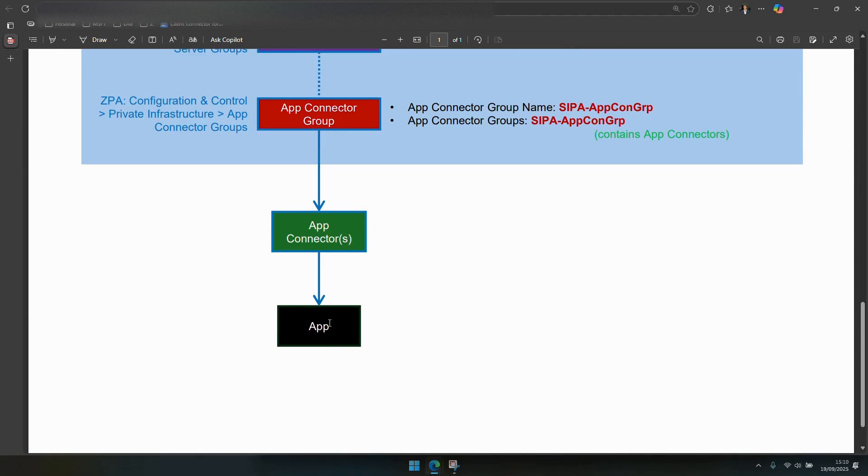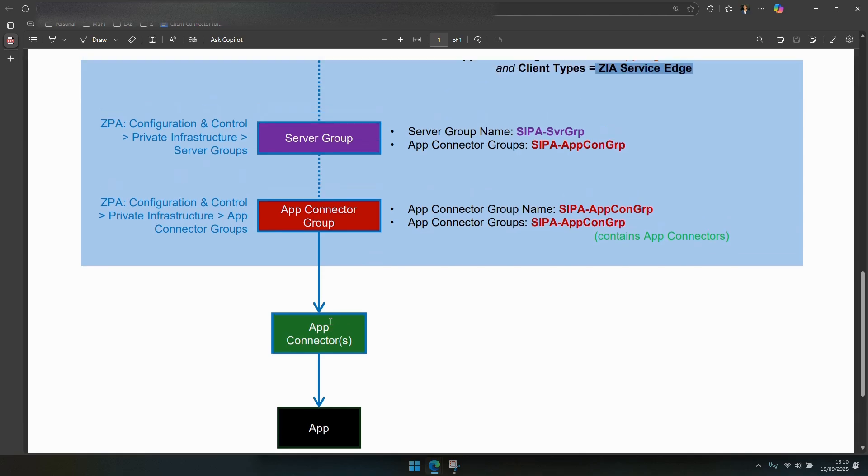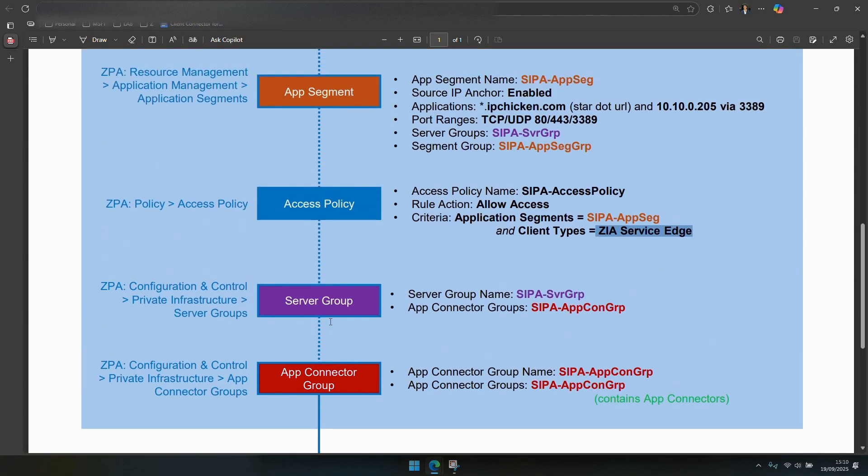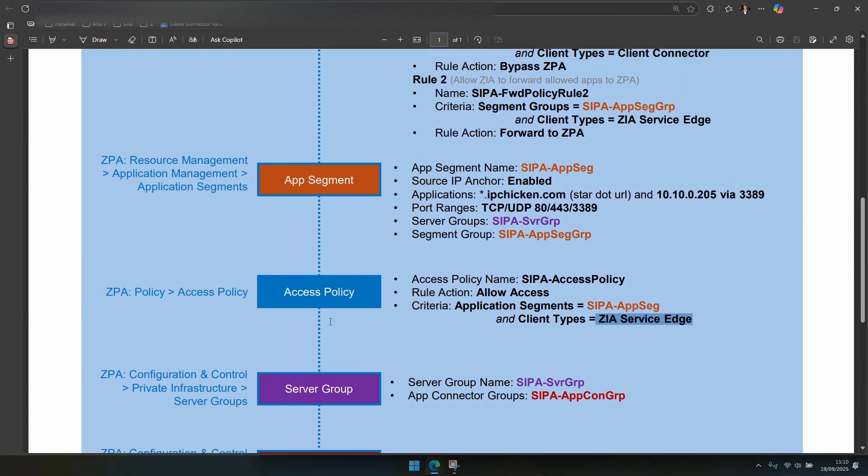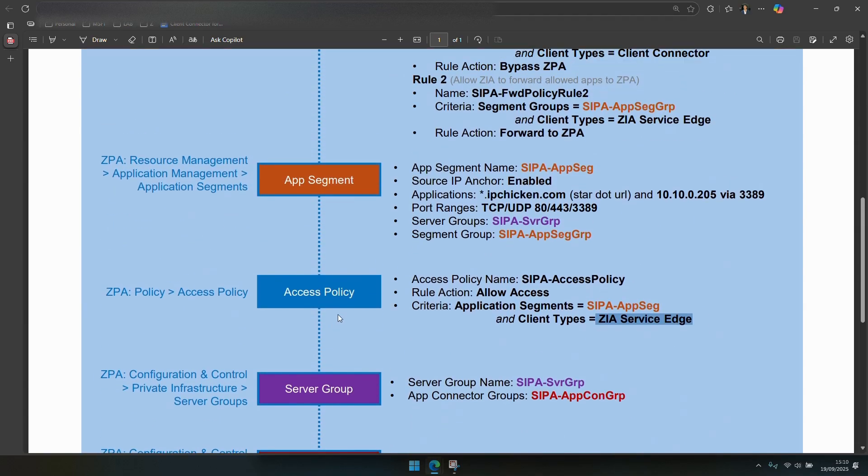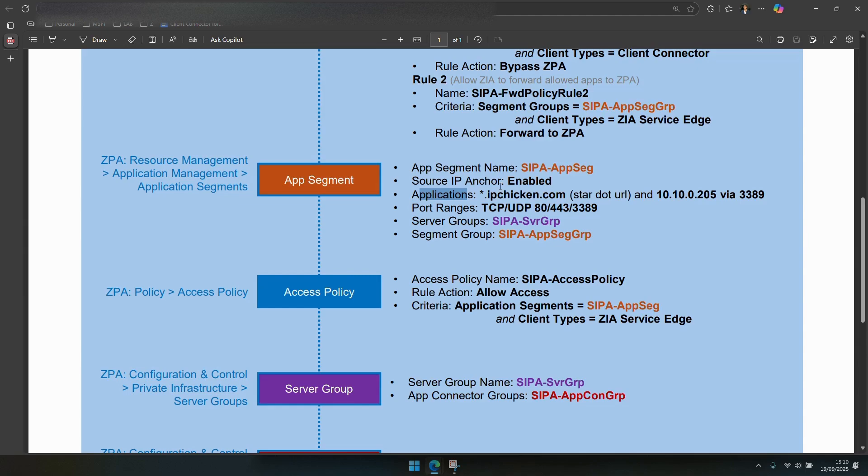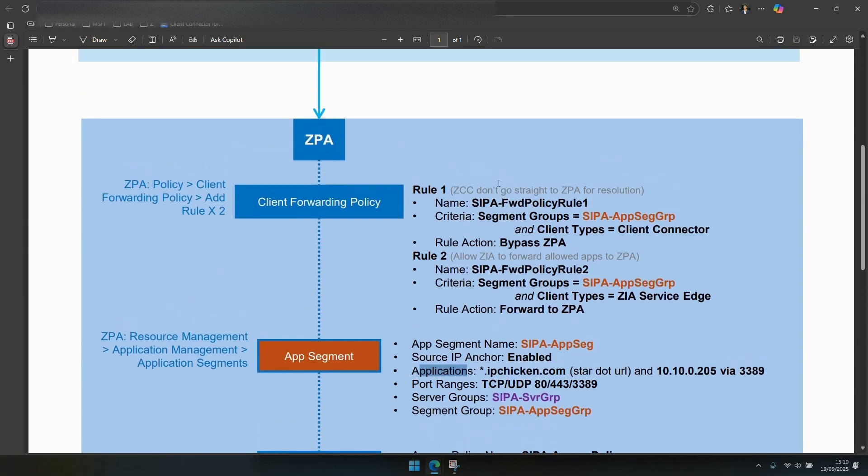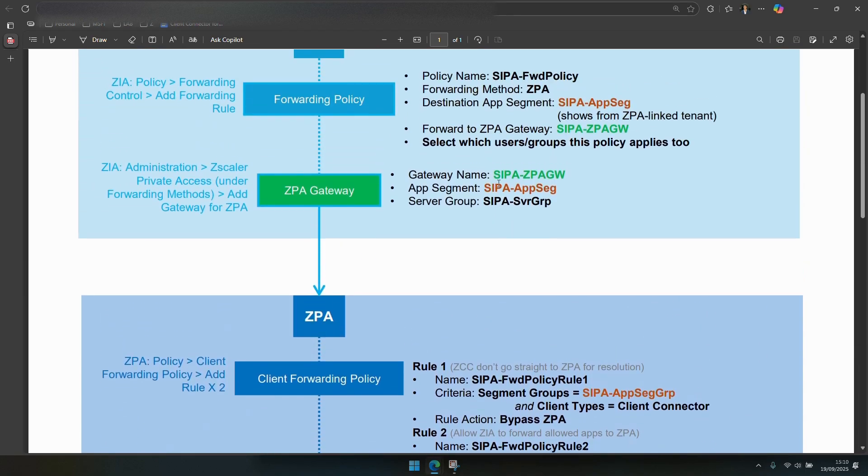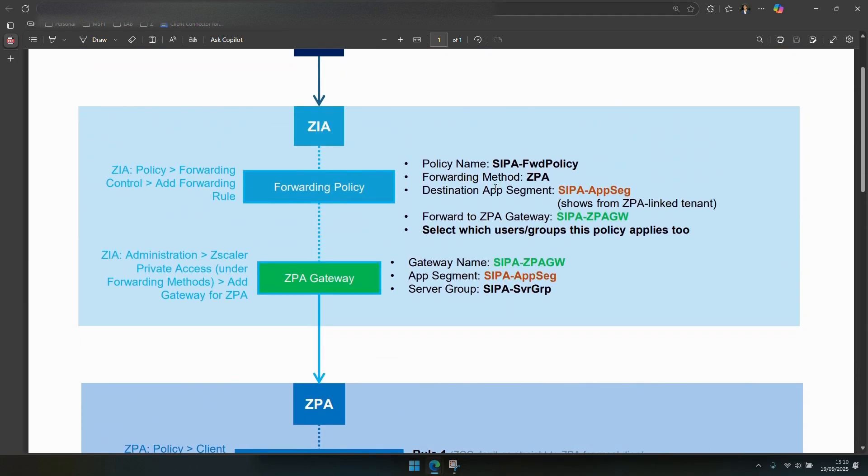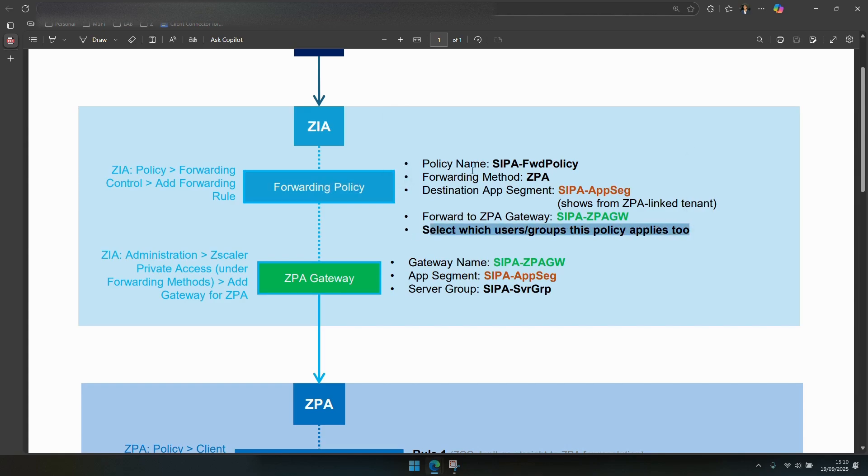There's a couple other things to mention so if you want to add more services, more things to your CIPA setup you can either break out as a separate app segment and have a dedicated flow to that or you can just add more applications to this app segment. So whatever destinations you add to this app segment that you've configured that will be processed as a CIPA application and in terms of people and access it's the forwarding policy in ZIA that looks after that. So this is where you select which users and groups this policy applies to.